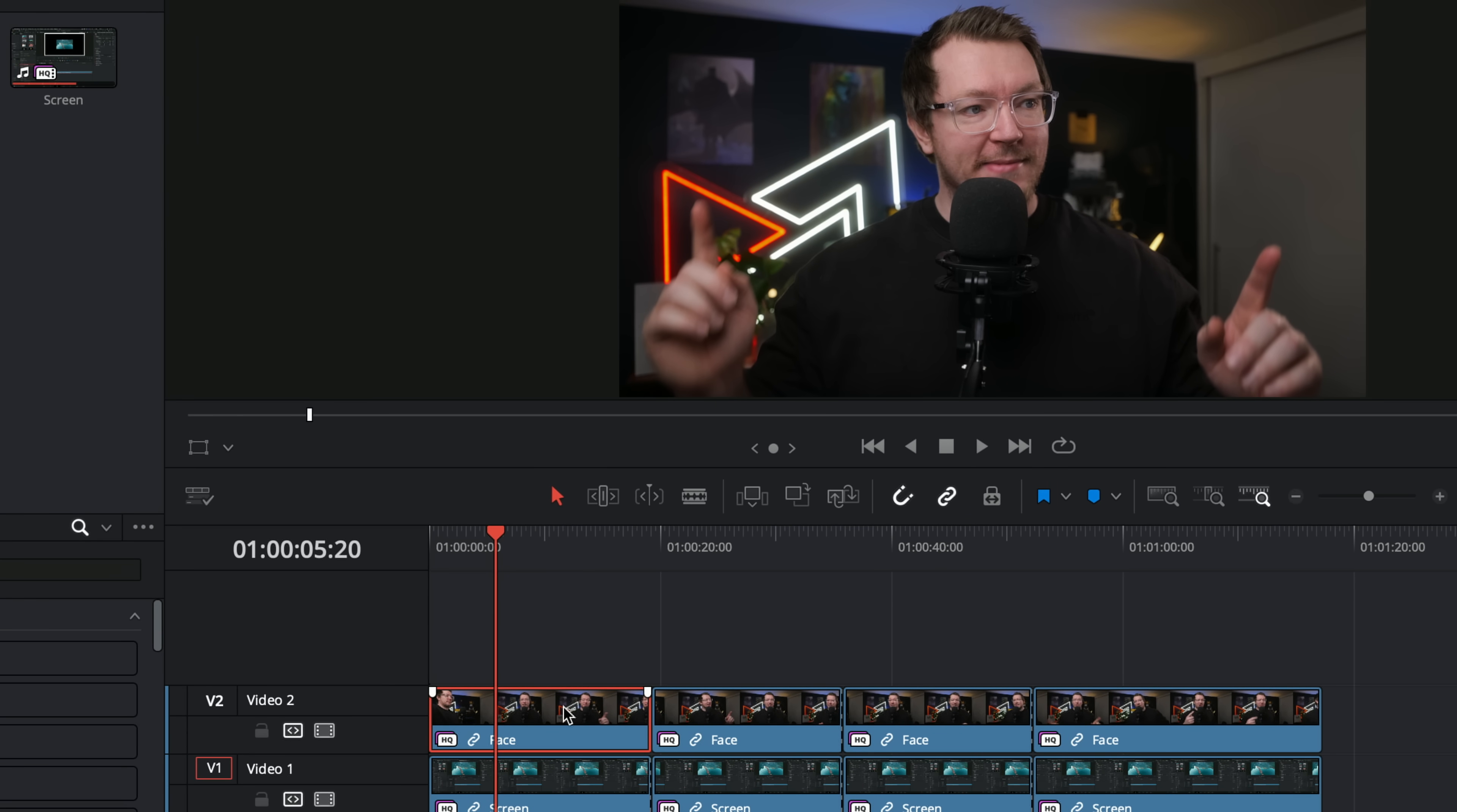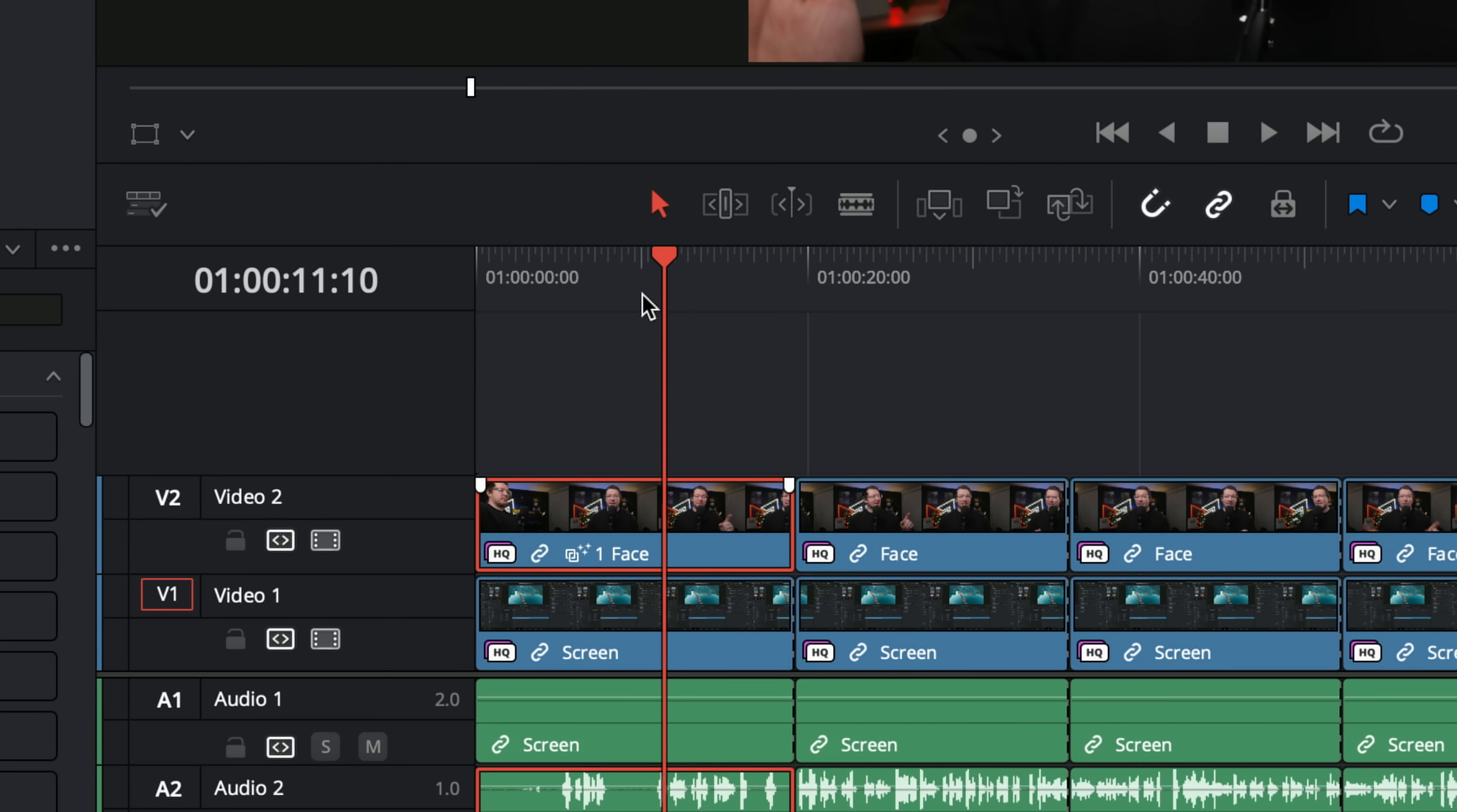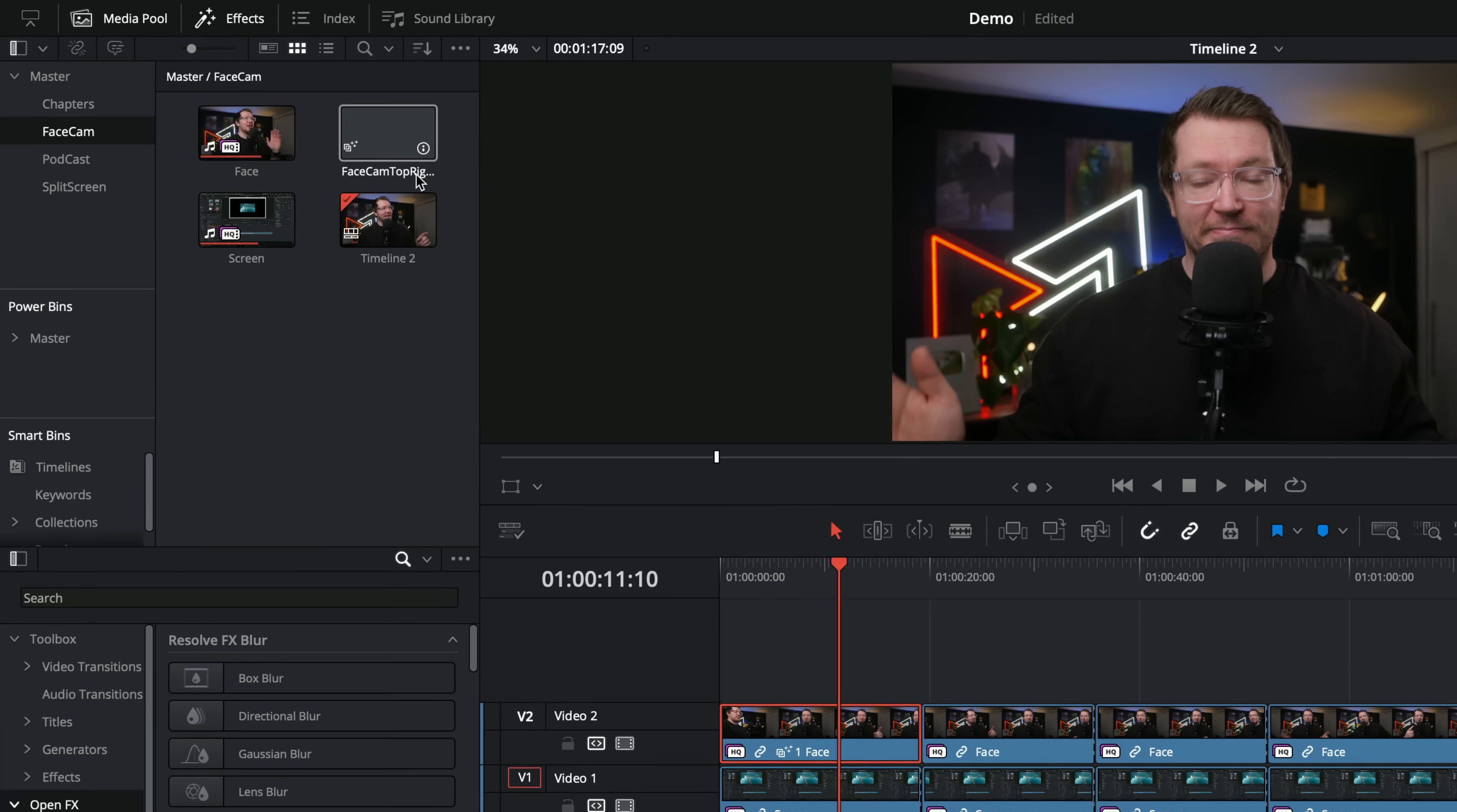Click on one of your face cam clips, right click and click on the option, create referenced composition. It'll ask you to give it a name. So I'm just going to call this face cam. Let's go with top right for this example. And then we're going to hit create. And then all that will happen is this new little icon will appear on the clip on the timeline. And within the media pool, you'll see your reference composition face cam top right or whatever you called it.